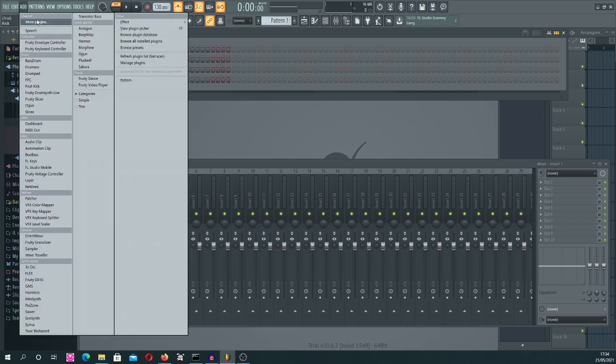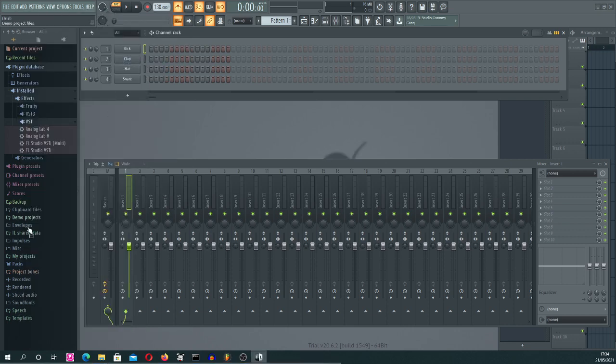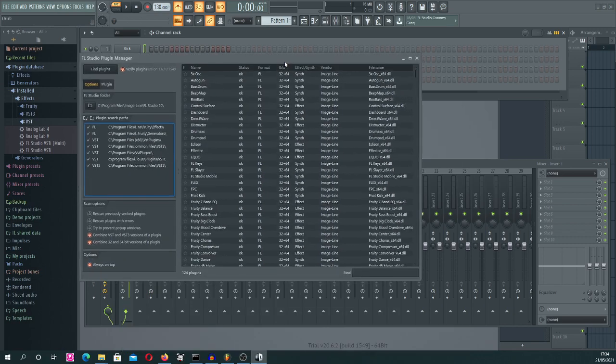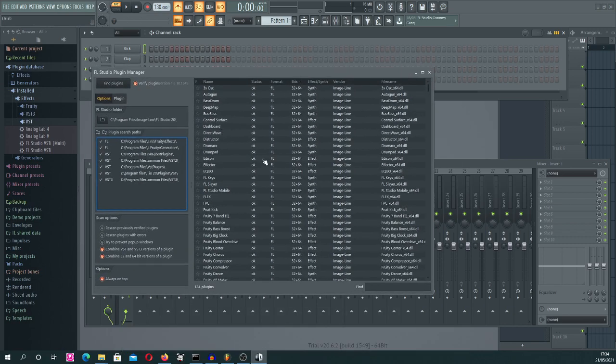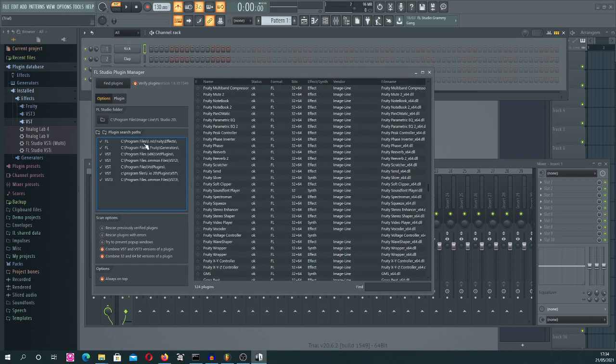And this window will show up. I need to bring it from the second monitor. It should look like this. And then you look for all the paths. If the fast scan didn't find your VST, you should add it here.